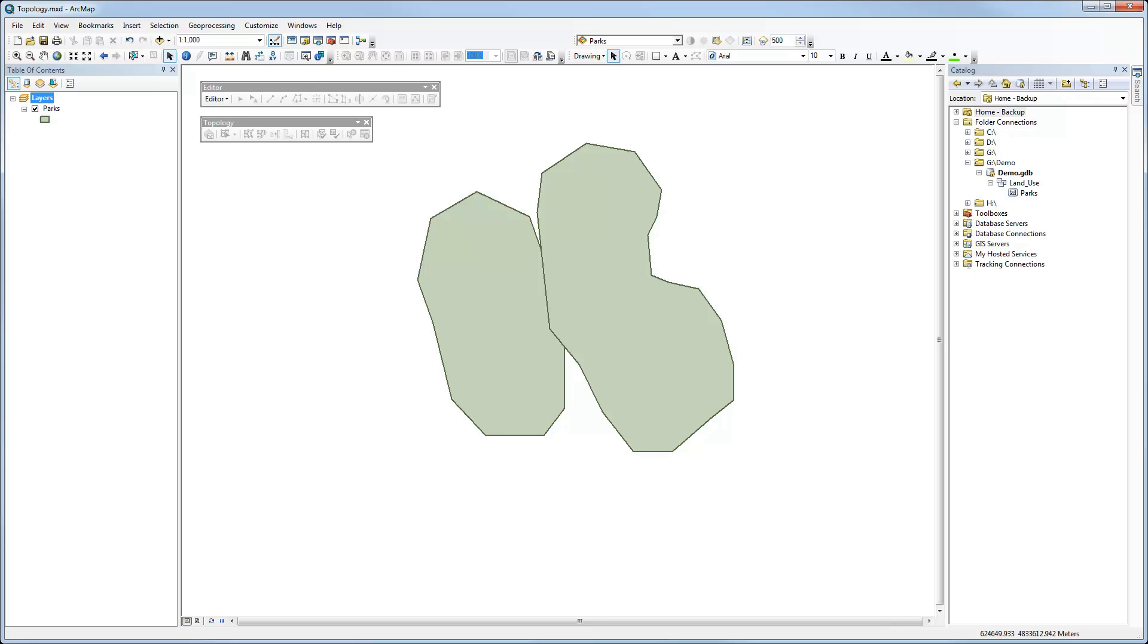In this case, hypothetically, let's say they're parks or they could be different types of land use. And in this case, we don't want to have overlaps between the two of them. The two polygons are meant to be mutually exclusive, i.e. no overlap.